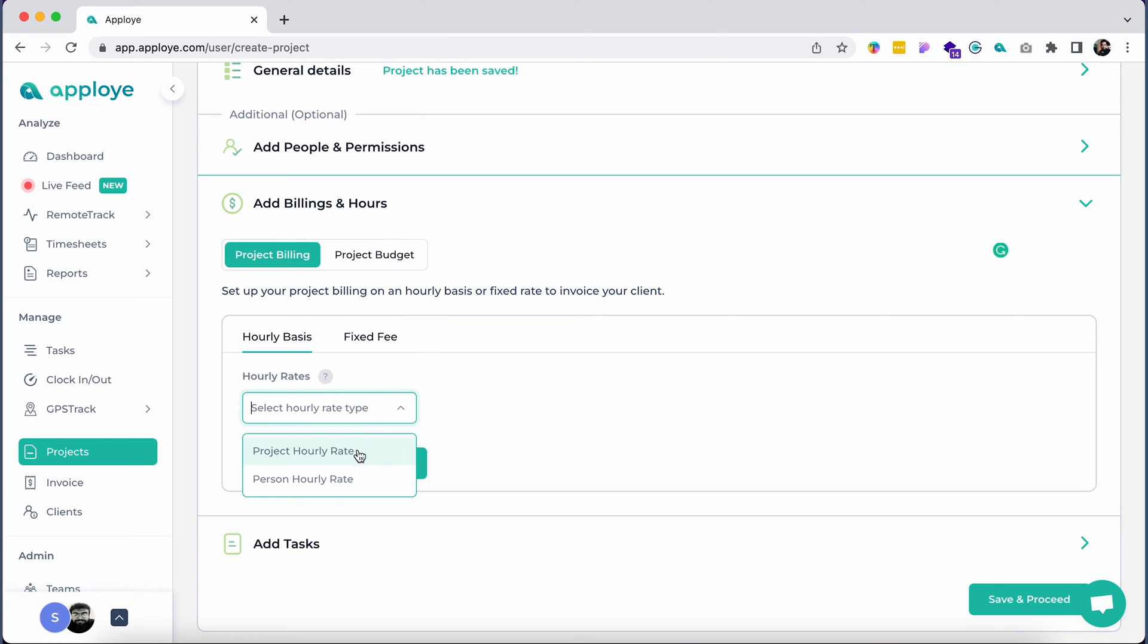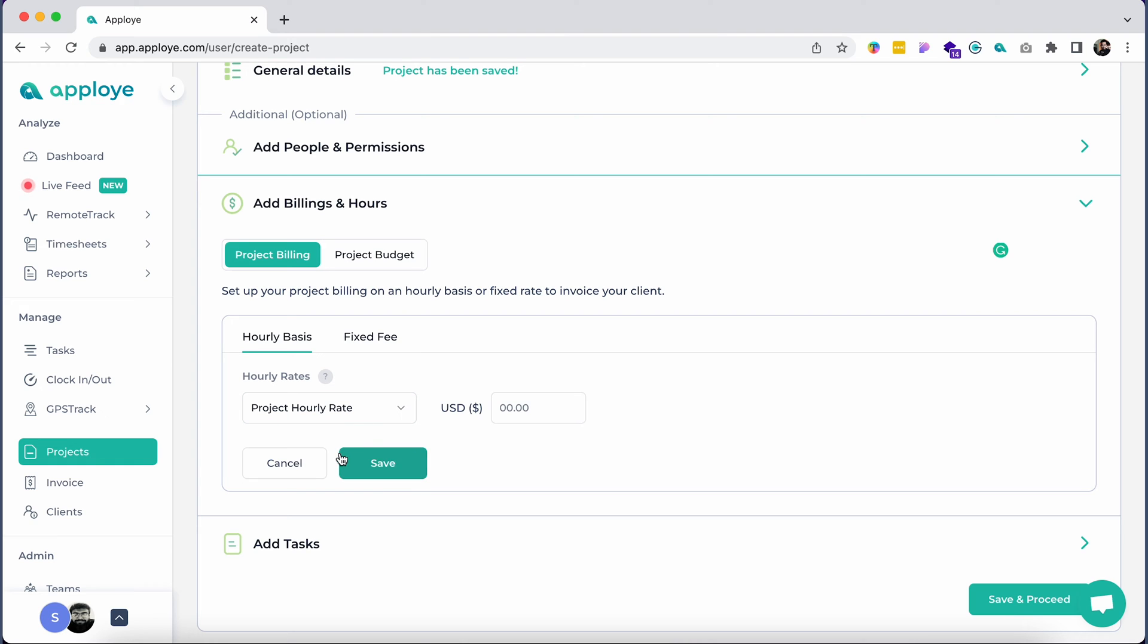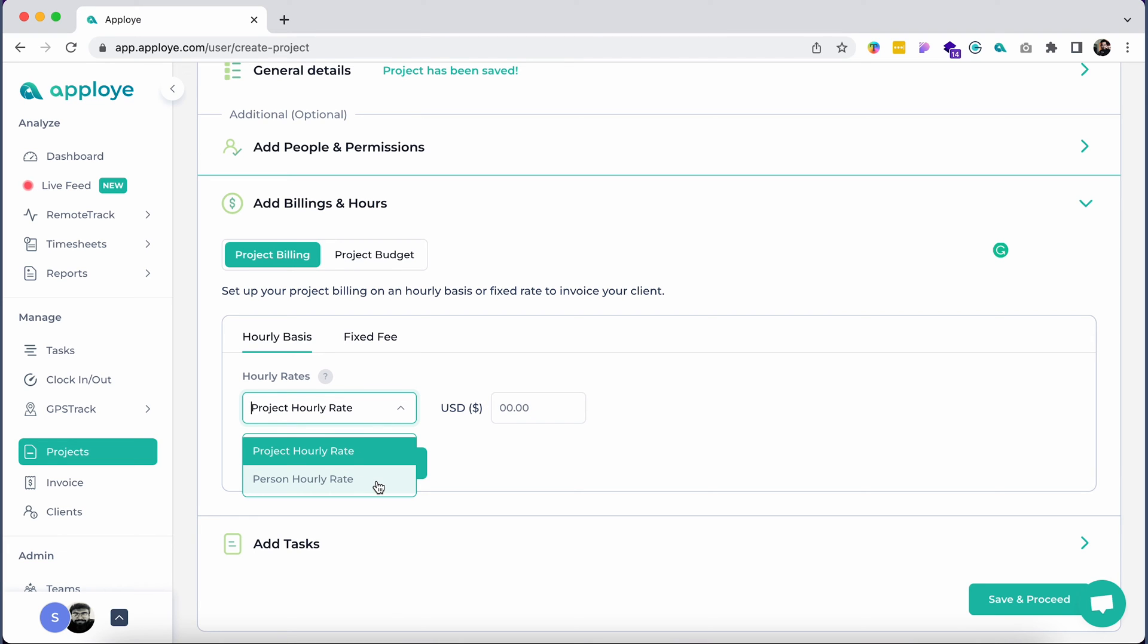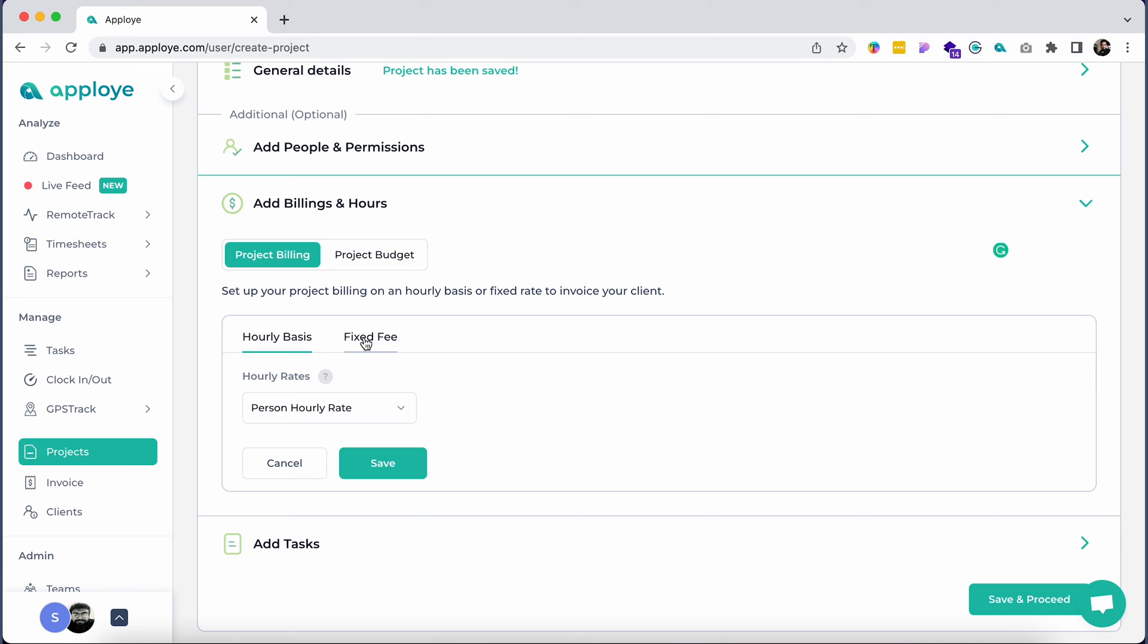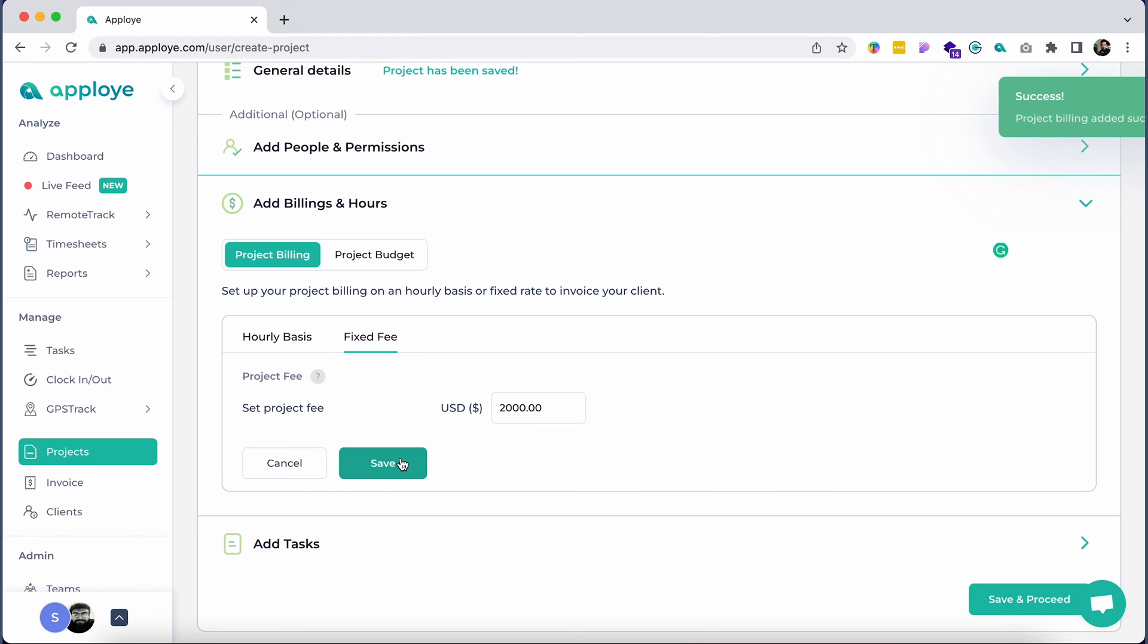If you choose to bill clients on an hourly rate, you will have two options: project hourly rate and person hourly rate. If you wish to charge your client on a single hourly rate for the entire project, choose the project hourly rate. If you wish to charge your client based on the individual bill rate of each employee who would be working on the project, you might want to choose person hourly rate. In case you would like to invoice your client a fixed fee for the entire project, you can also do that by choosing the fixed fee option.